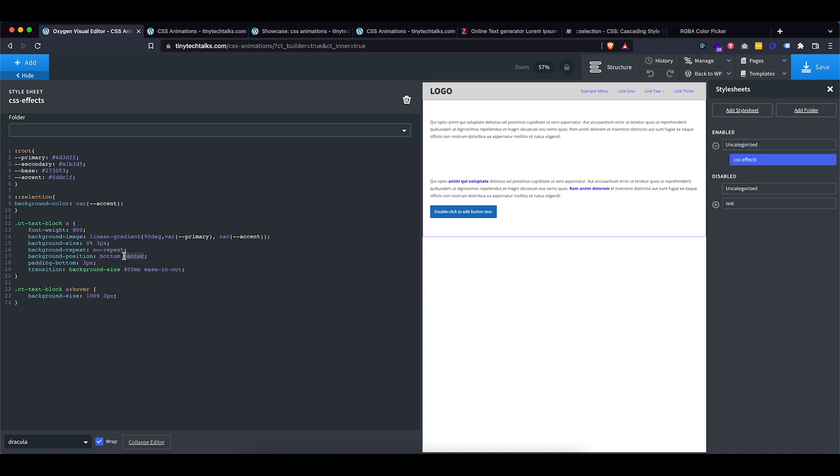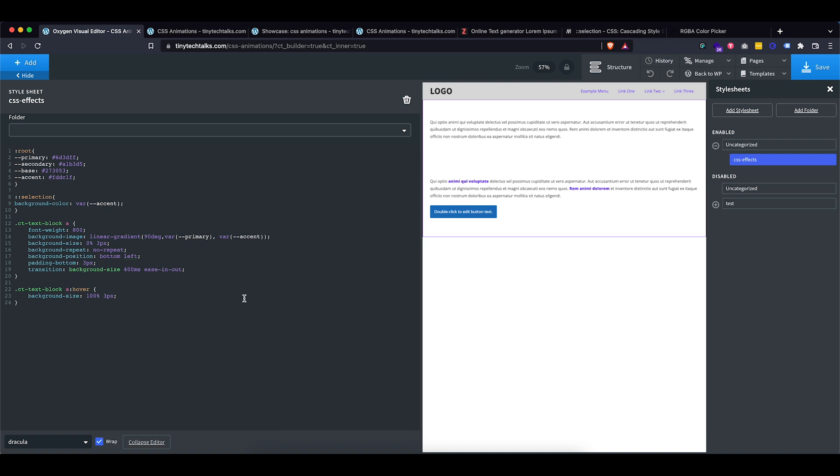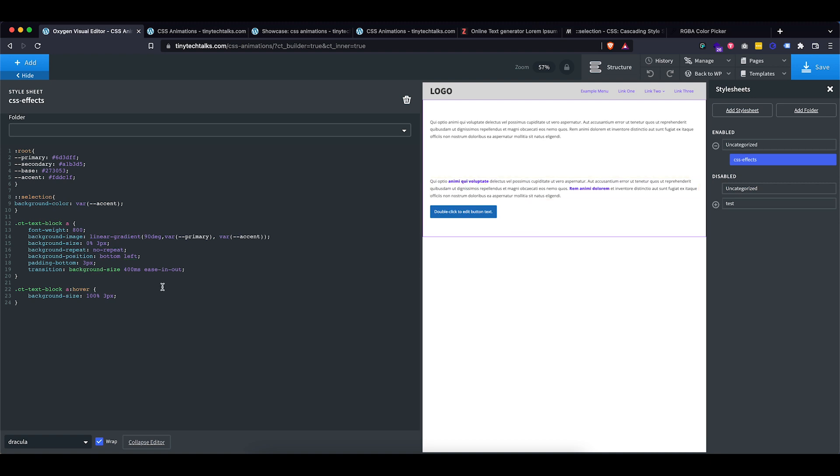And let's see if we play around with this and we go left on this side, as you can see now it comes in from the left and then it grows right and then it goes out again. So basically you can play around with the gradient, the size, the position of it. And it gives you quite a bit of options to have these nice custom links inside of your oxygen website.